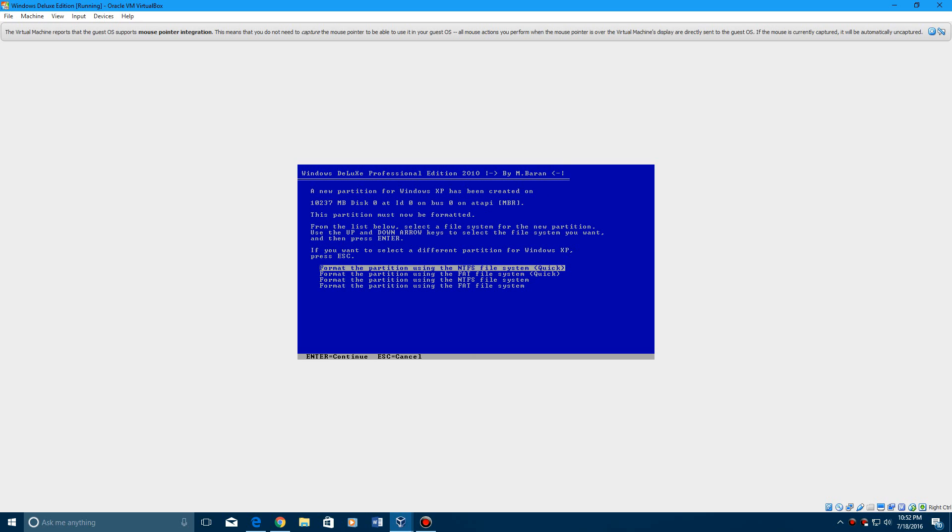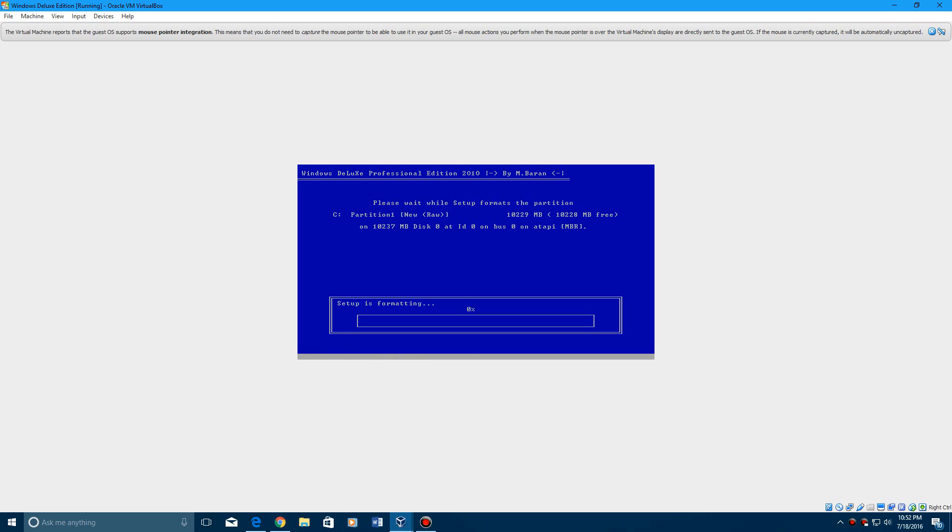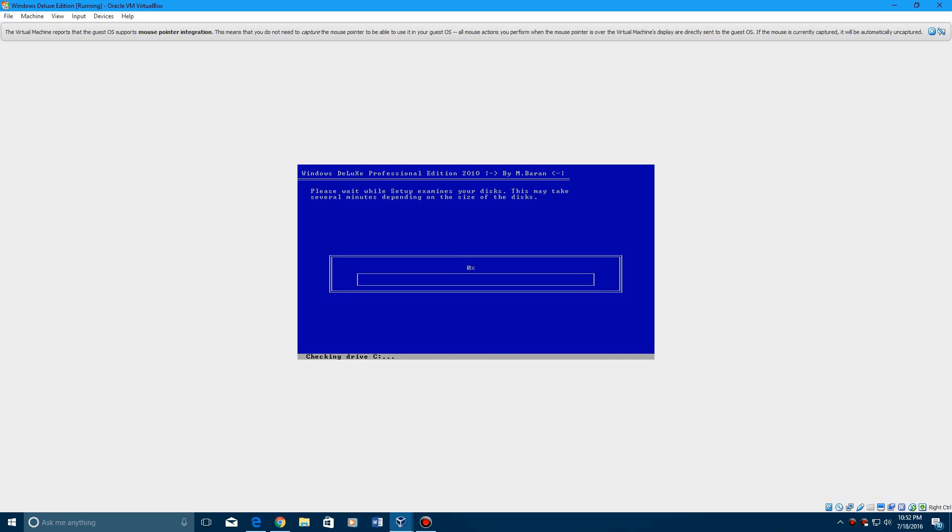and then go and hit format using NTFS file system quick, it's going to format the drive, it's going to examine the disk,